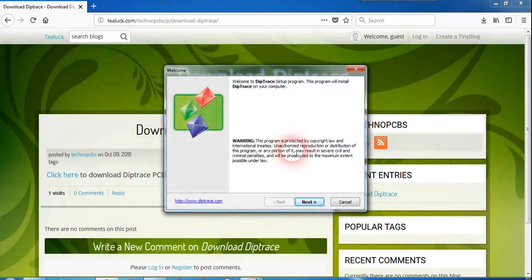If you want to upgrade to the next version you should pay some money to DipTrace. Since it is a free version you can use it for free with some limitations.